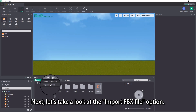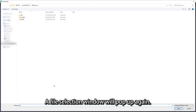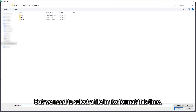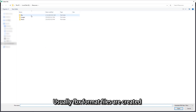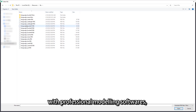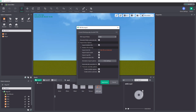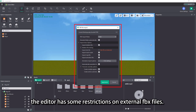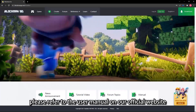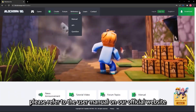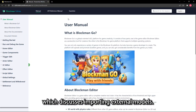Next, let's take a look at the import FBX file option. A file selection window will pop up again, but we need to select a file in FBX format this time. Usually FBX format files are created with professional modeling software such as 3ds Max, Maya, etc. It should be noted that the editor has some restrictions on external FBX files. For details, please refer to the user manual on our official website, which discusses importing external models.